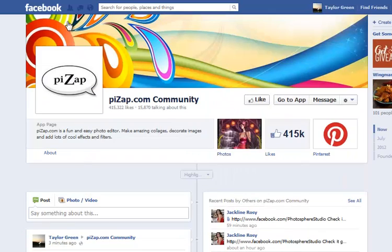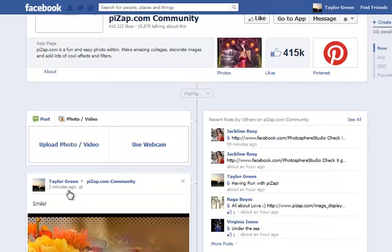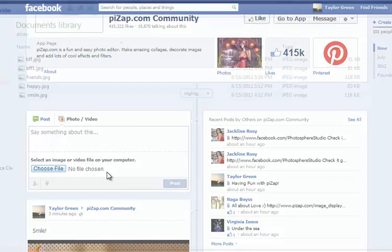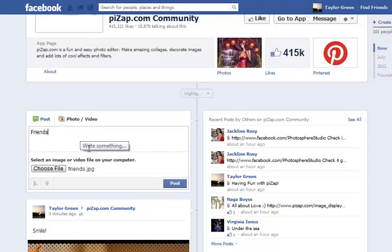Go to the PizzApp Community page, click photo/video, upload photo/video, select the file you wish to share, add a message, and then click post.